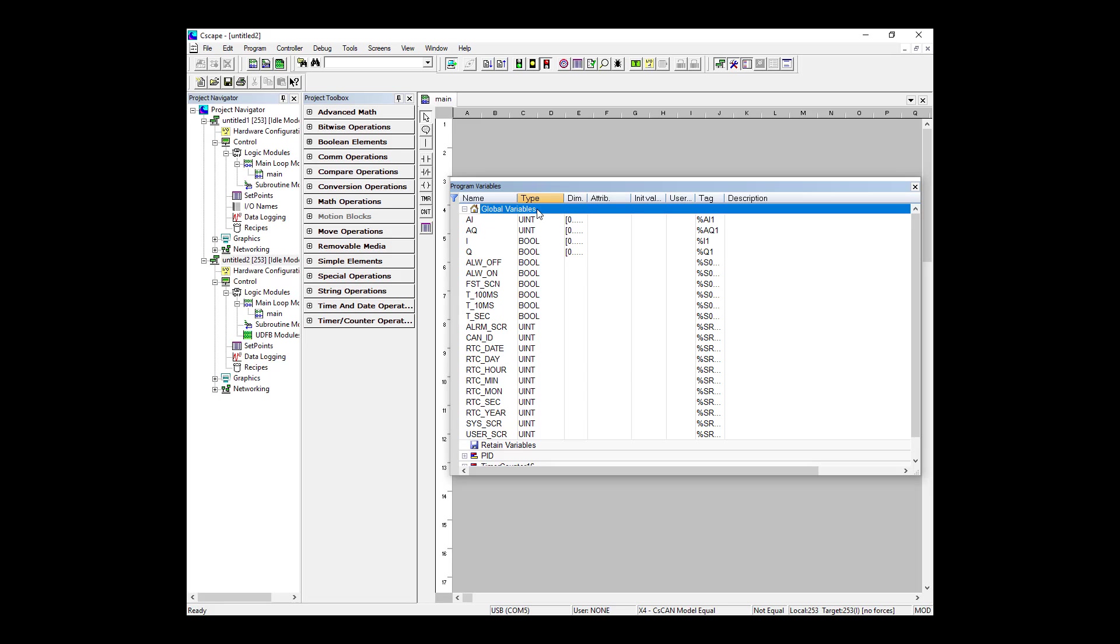There are no variables defined under Retained Variables yet, but under Global Variables there's a list of predefined variables. This predefined list is for things like real world IO, network global data, system bits, system registers, and function key type data. These are predefined but not really required and can be deleted.